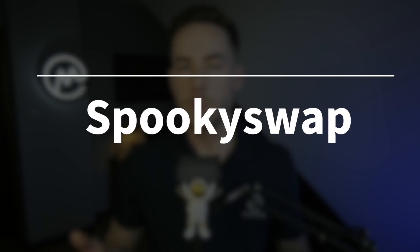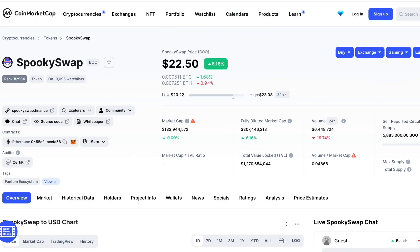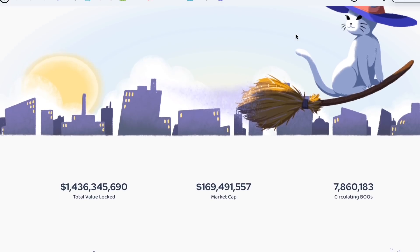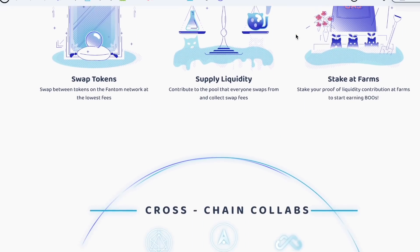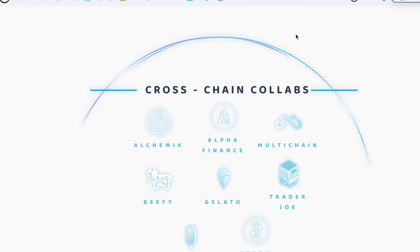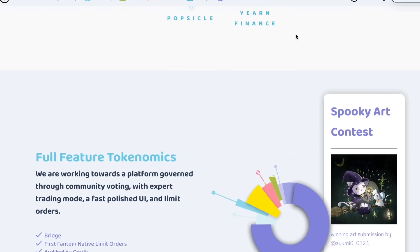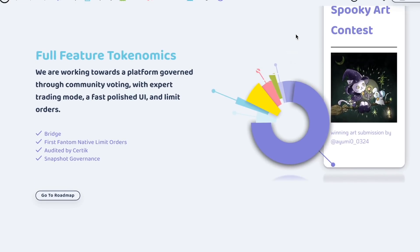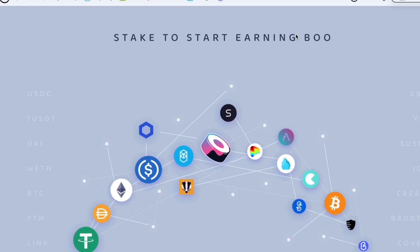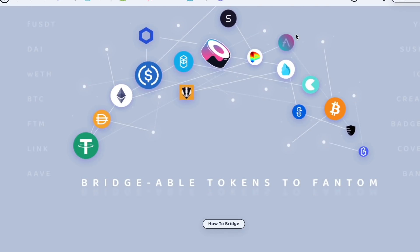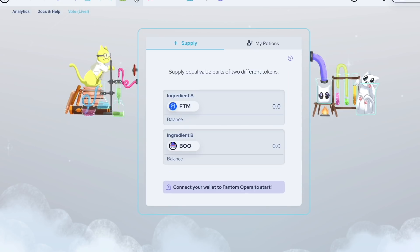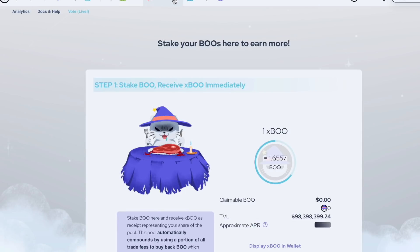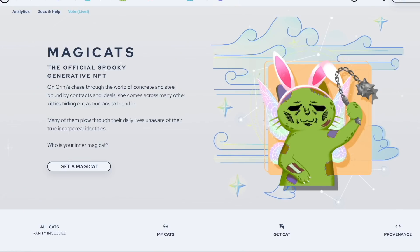The first protocol is SpookySwap. SpookySwap is an automated market-making DEX based on the BOO token and a partner of Popsicle Finance. It provides classic DEX functions like token swaps, yield farming, single staking pools, NFTs, and a bridge. Token swaps are charged at 0.2%, with 0.17% going to liquidity providers and 0.03% to BOO stakers. Users can stake BOO to earn more BOO and receive xBOO, which can be staked to earn other tokens. SpookySwap also offers bridges to Ethereum, Binance Smart Chain, Polygon, Avalanche, Arbitrum, Harmony, Cronos, and others, and has released two NFT collections: Magic Cats and official SpookySwap NFTs.